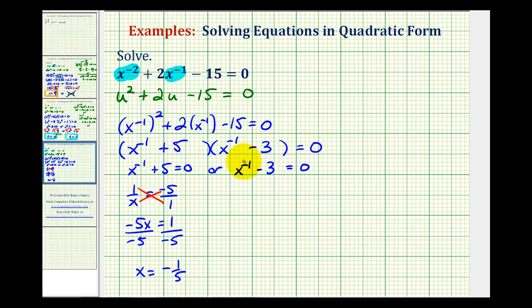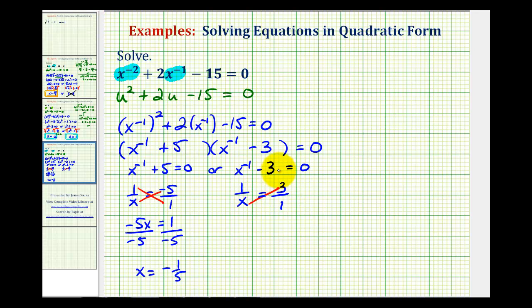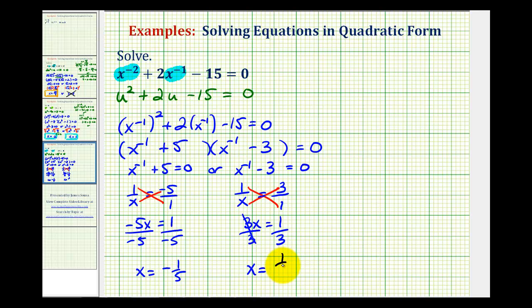For the second equation, we write x to the negative one as one over x, then add three to both sides, giving three over one on the right. Cross multiplying gives three x equals one. Dividing both sides by three, we get x equals one third.